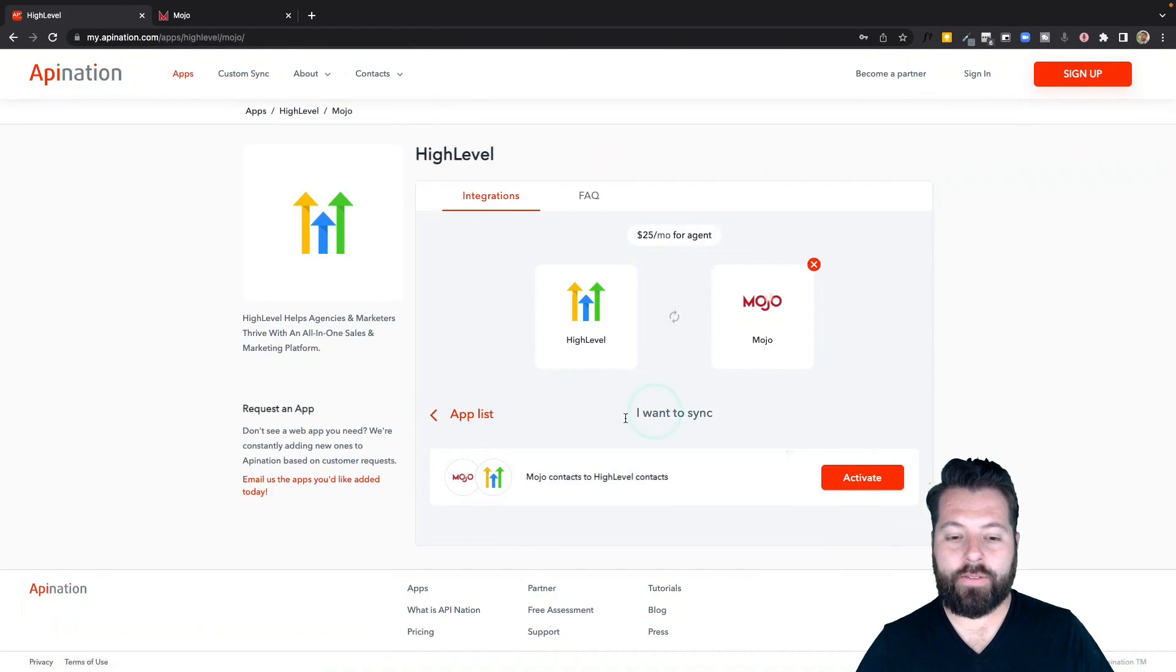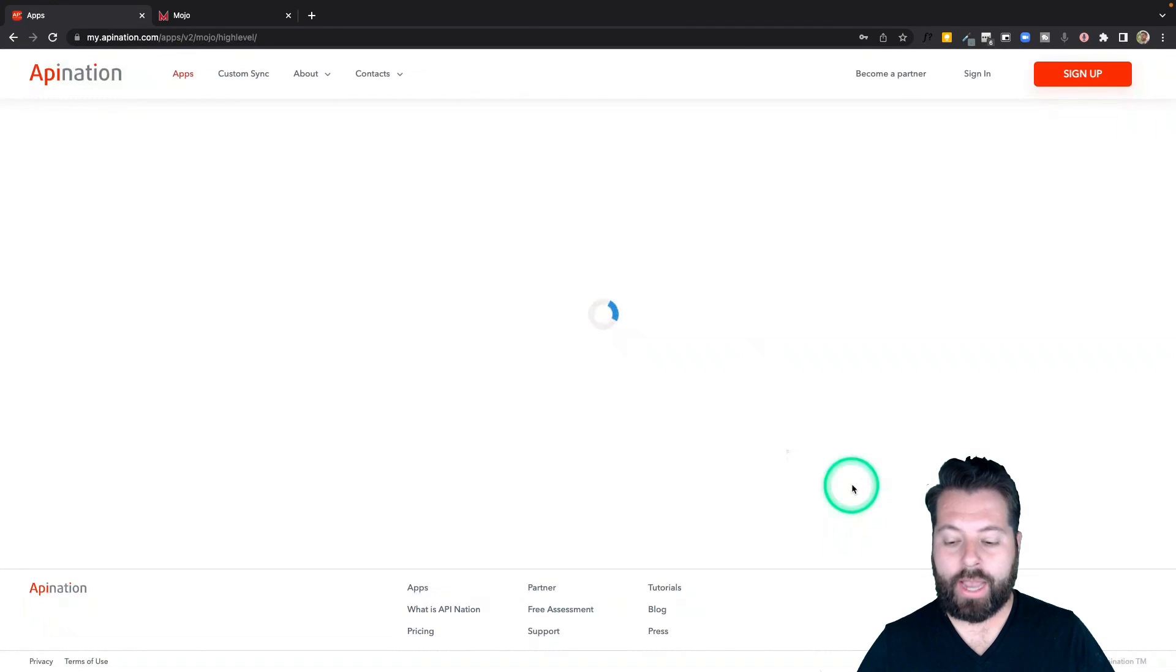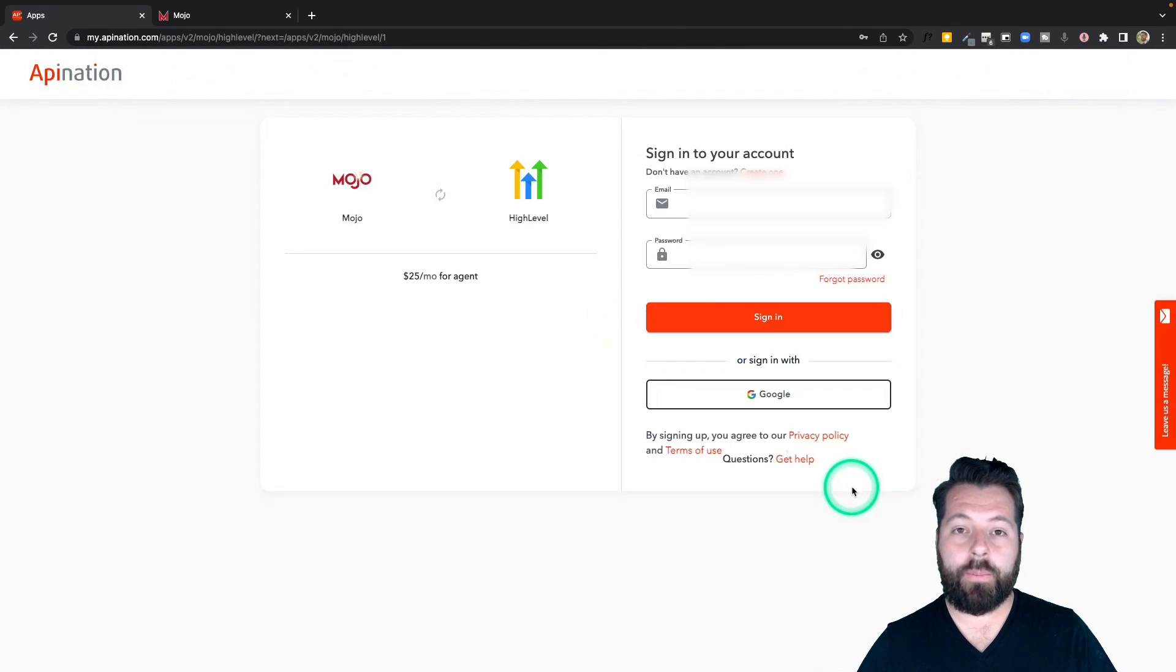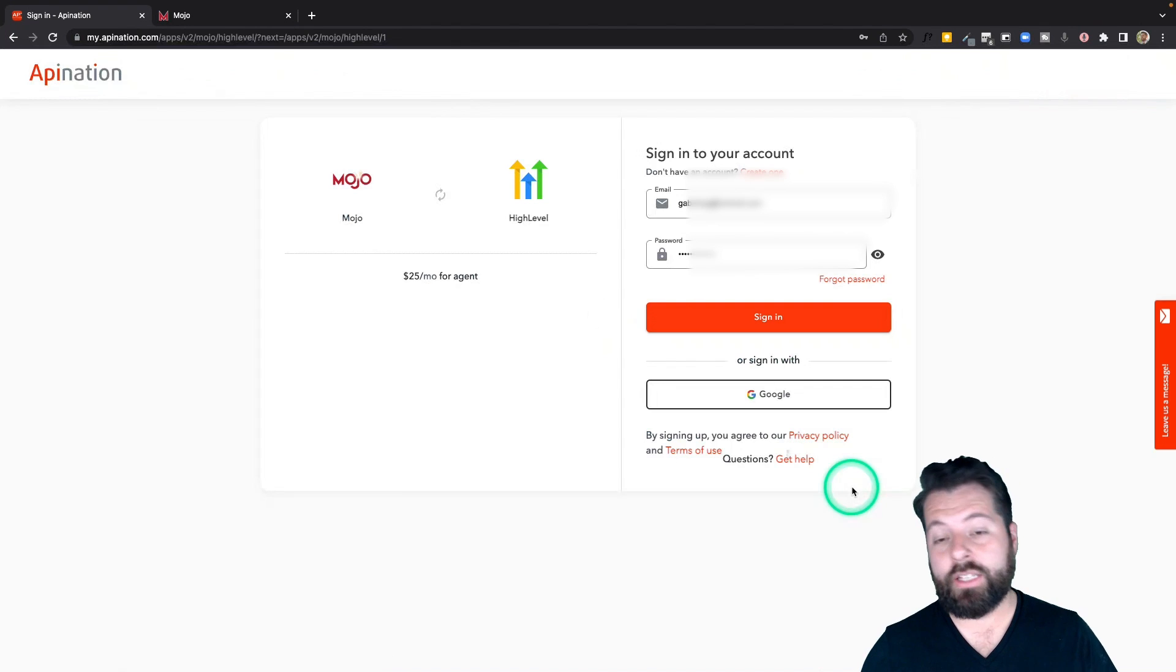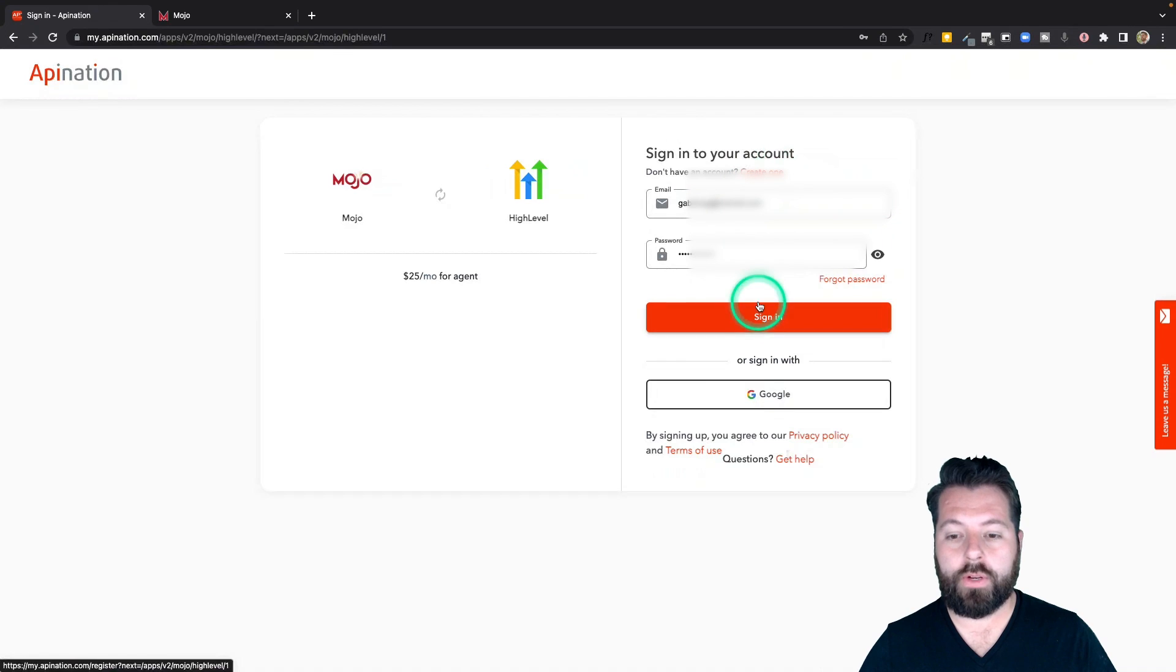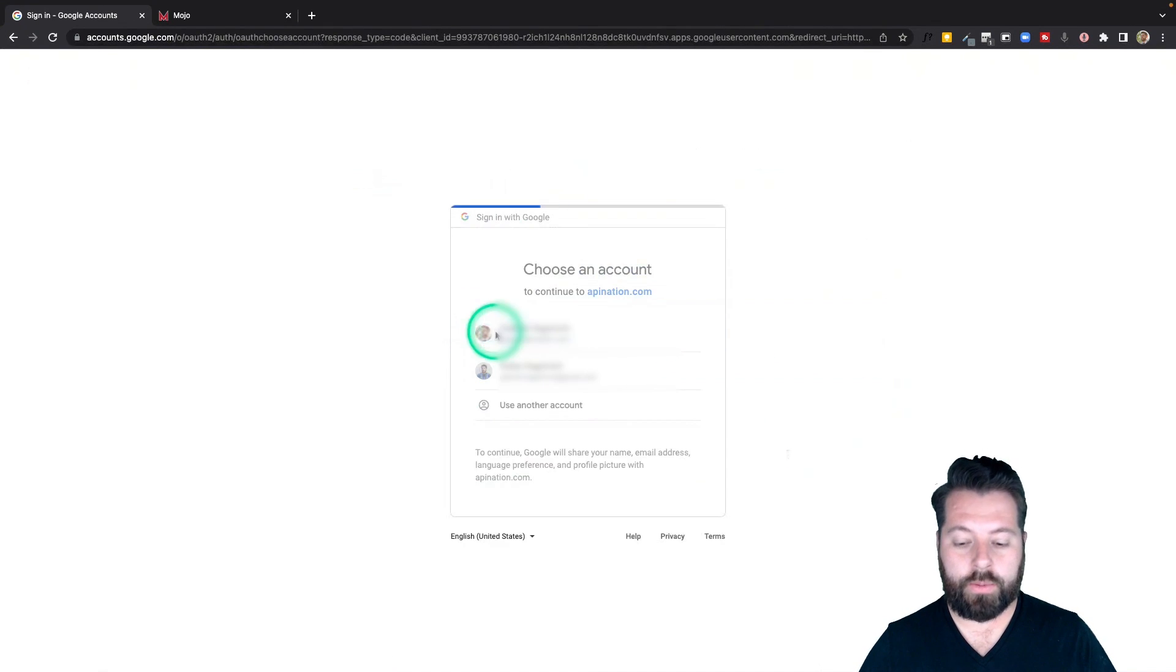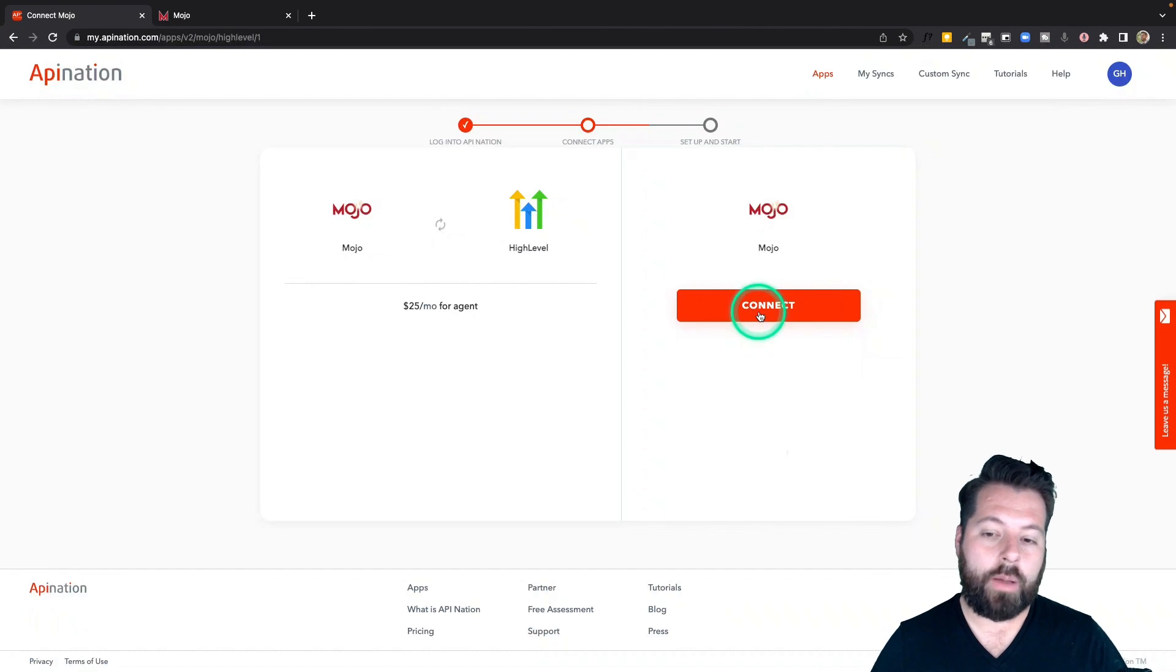You can see the sync available sending contacts from Mojo into HighLevel. I'm going to activate that sync. Step one is to sign into your API Nation account. You can sign in if you don't have one. You can create one here. They're totally free. I'm going to go ahead and sign in with my Google account which is another option. Great.